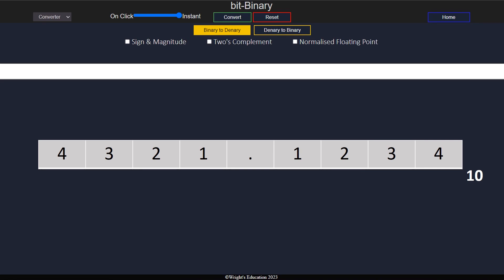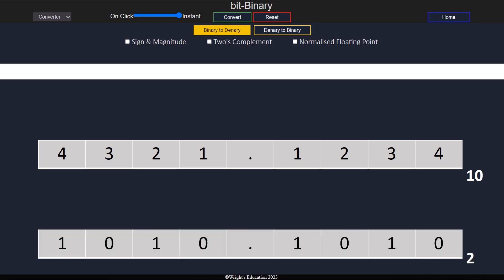Just like in the denary system, fractions can be represented in binary as well. The only real difference is that the decimal point is called a binary point, but the logic is exactly the same.